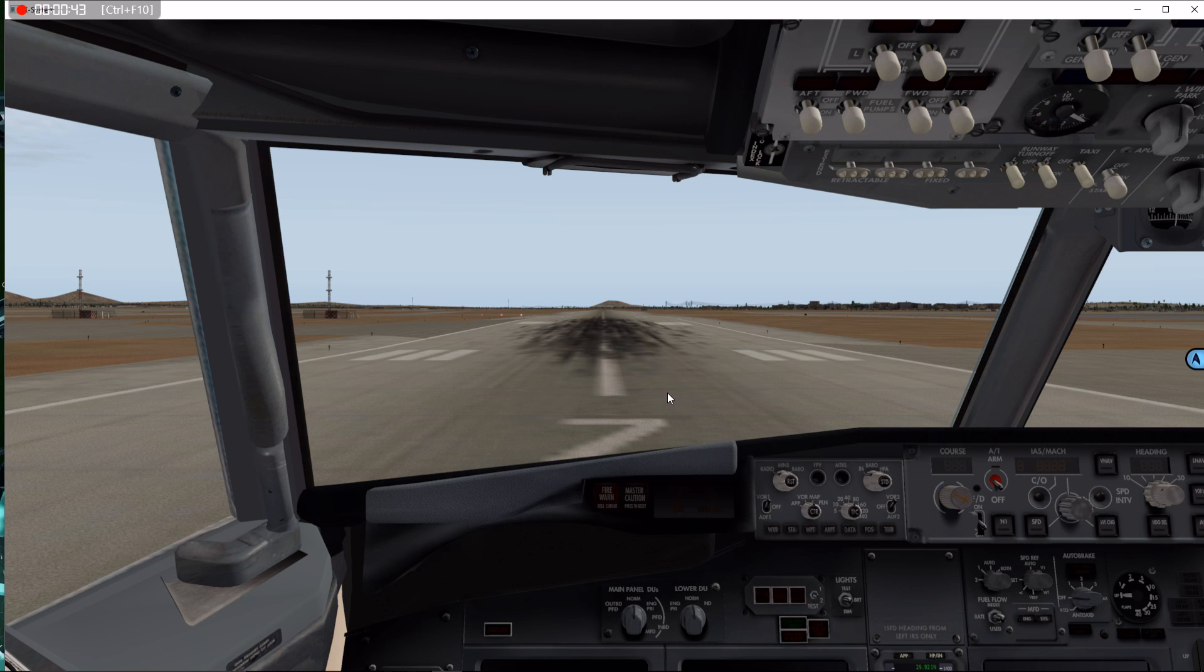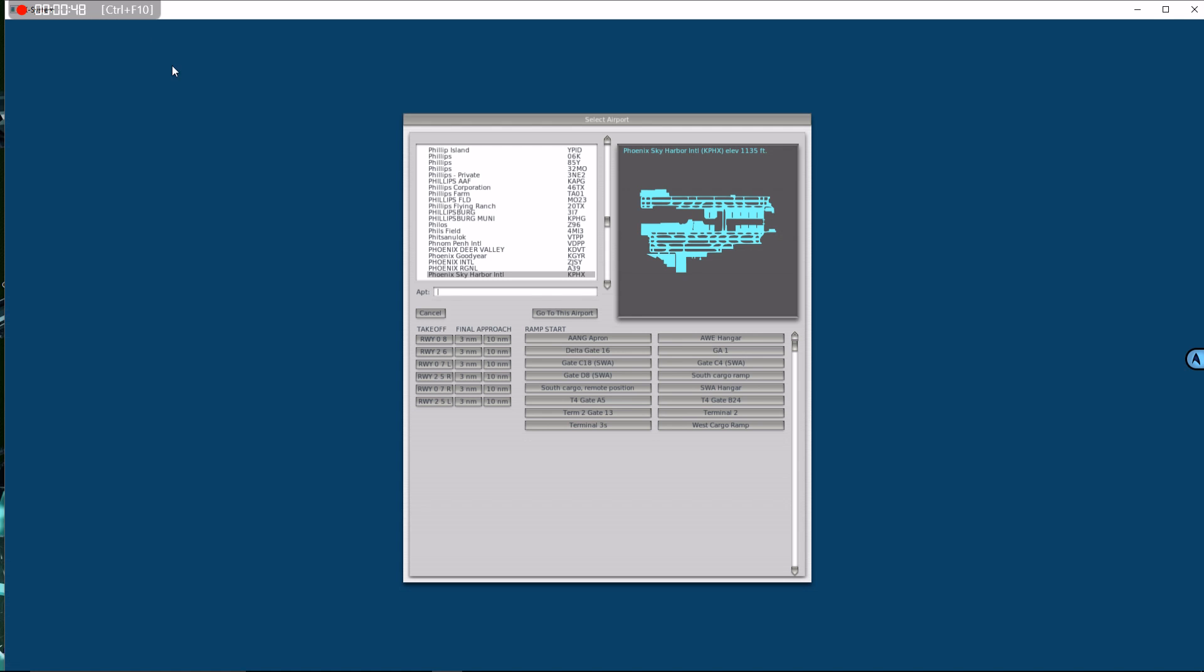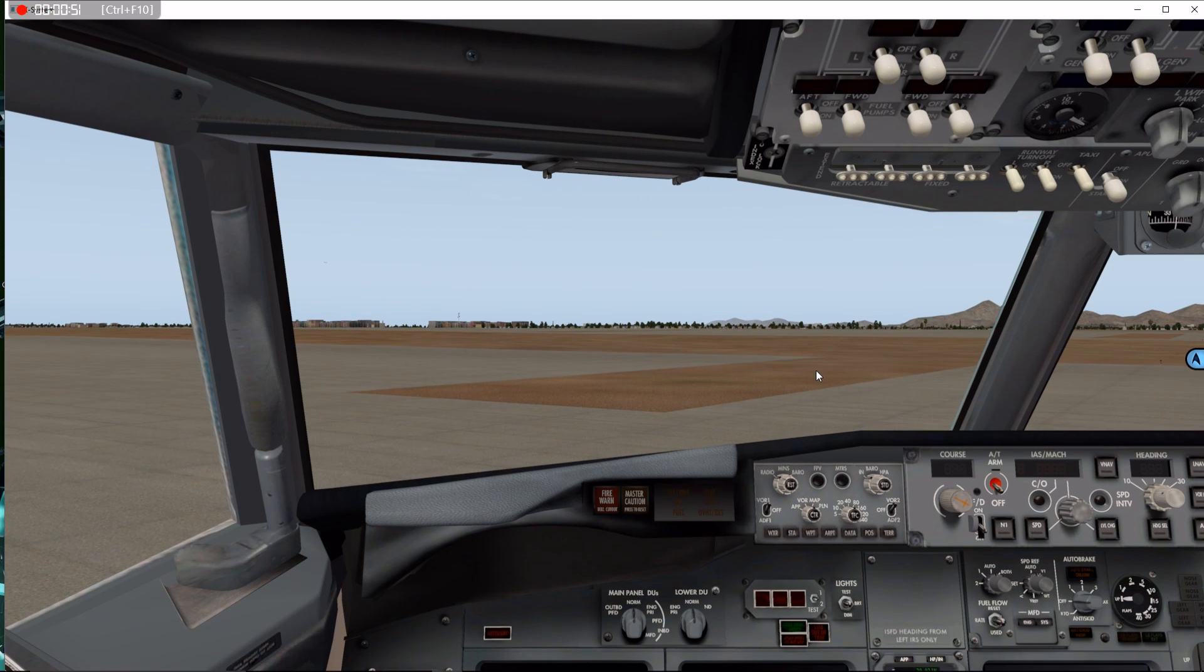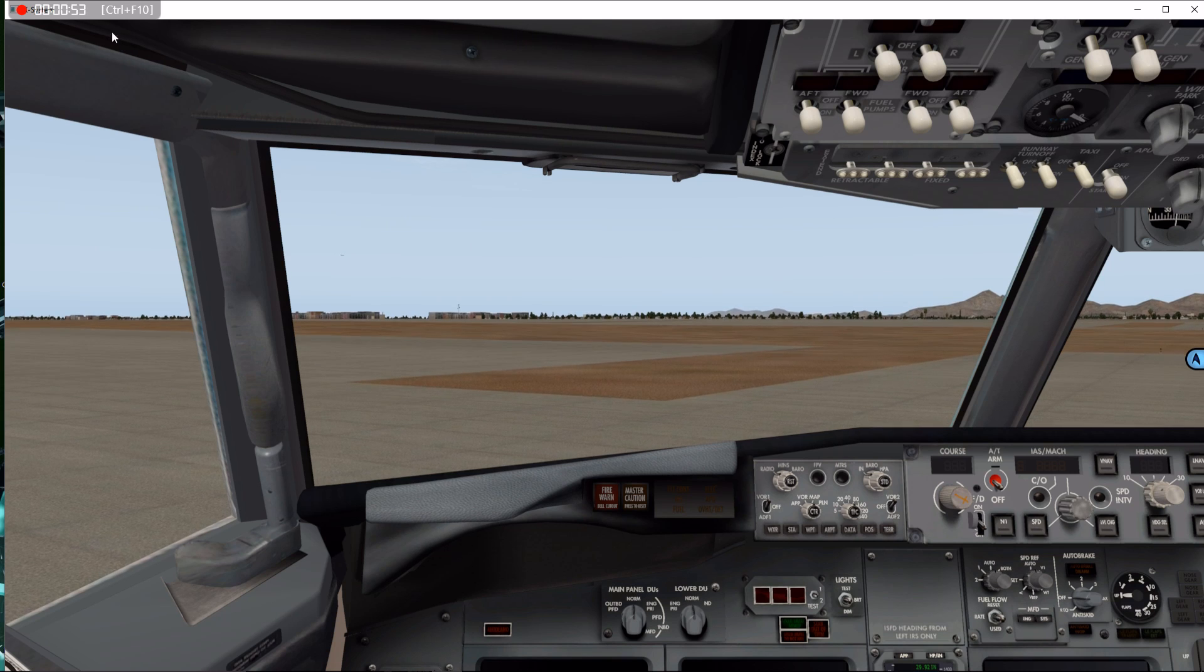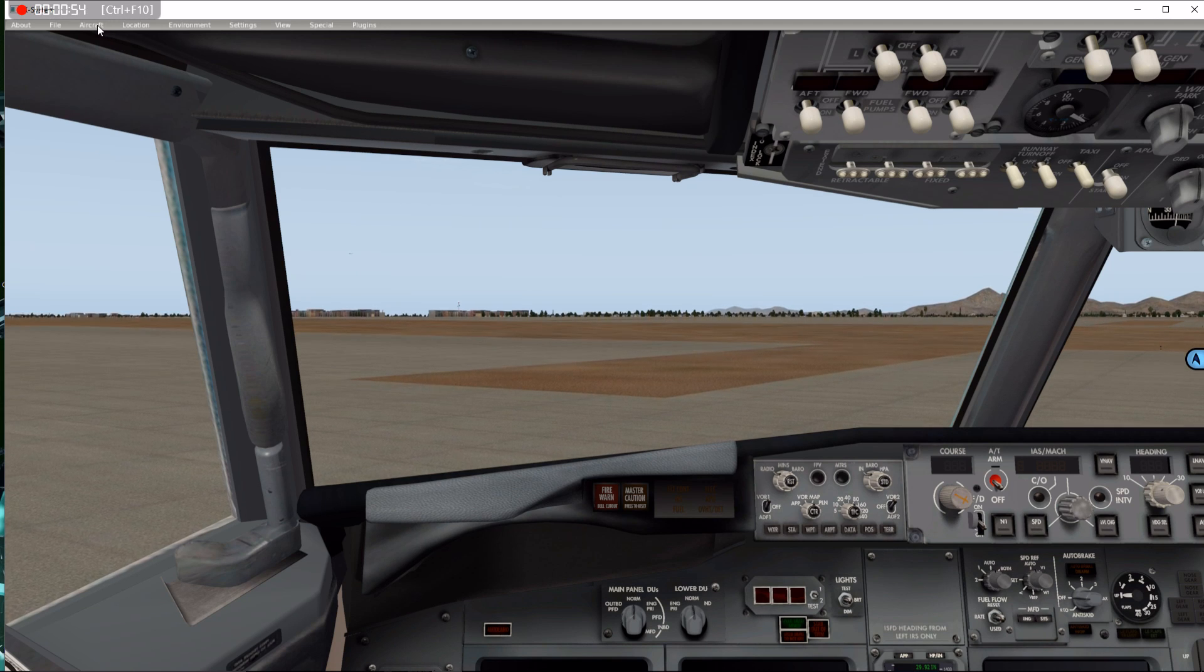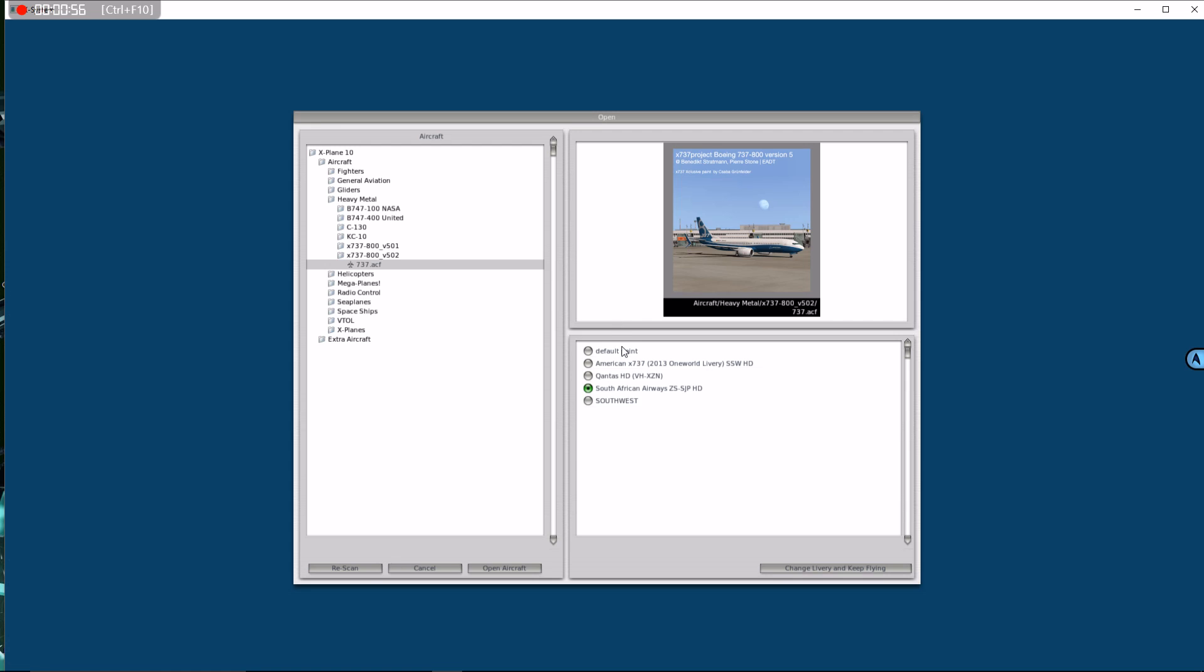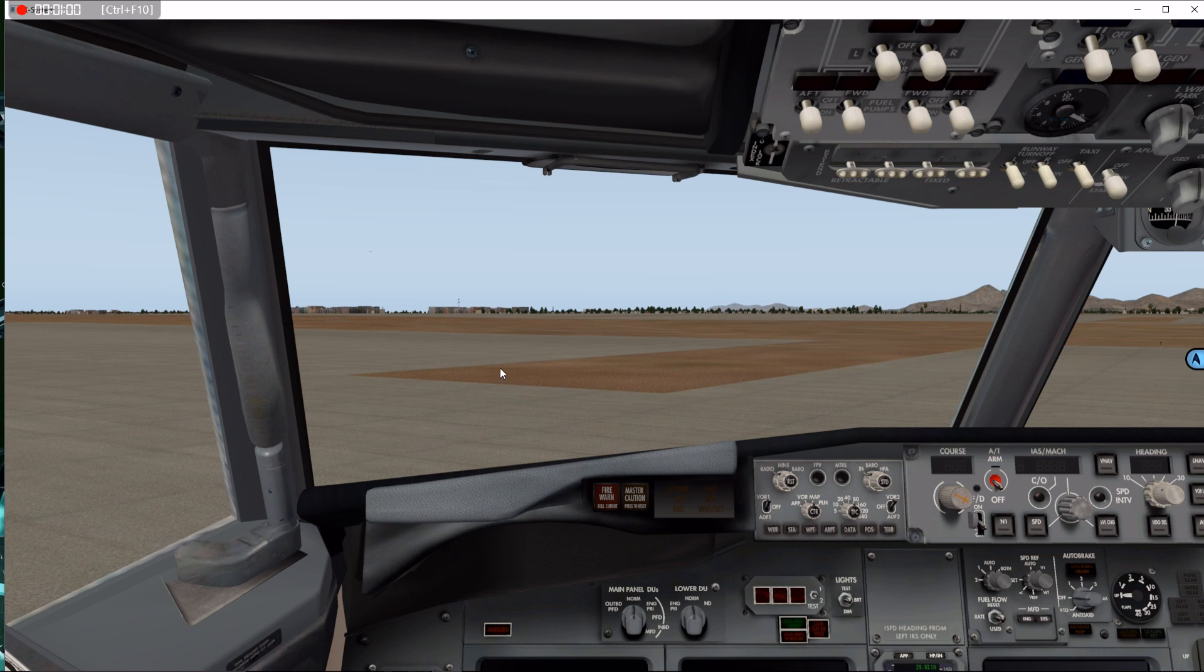I don't like starting on the runway, so I will change my location to the gate, and then I will load the livery that I want to use, and now I'm ready to start up.